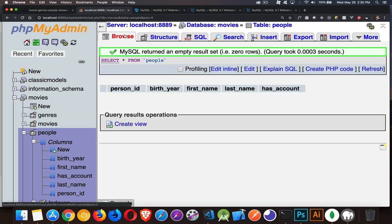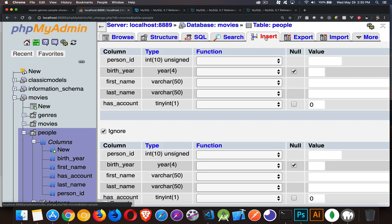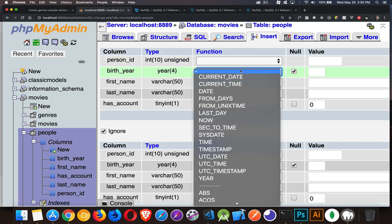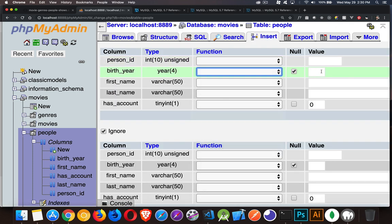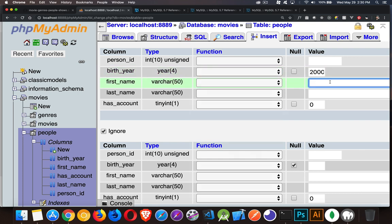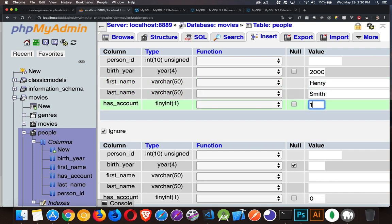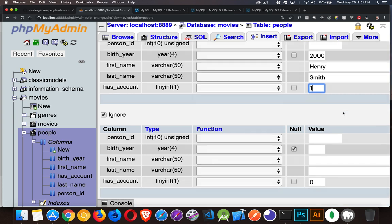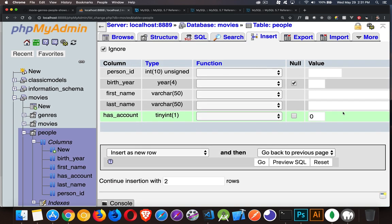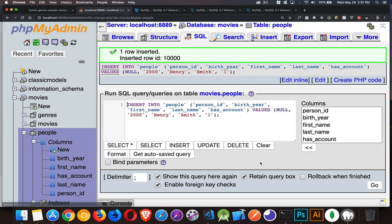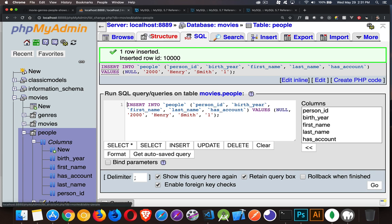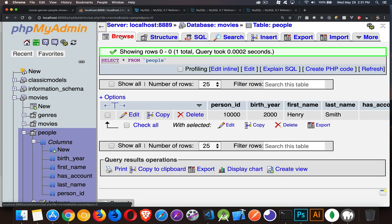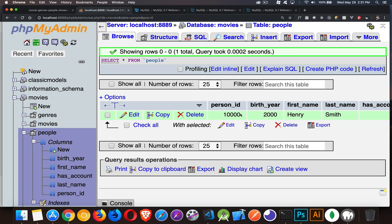Currently no records in here. Let's just use phpMyAdmin, we'll insert a row. We'll say somebody born in the year 2000 called Henry Smith, and we'll say yes he does have an account. So we're creating this one record. I'll click go. We've inserted this. And there we are. Person_id is 10,000. It just automatically took that auto increment value and that's what it used to create this person.